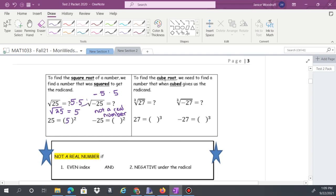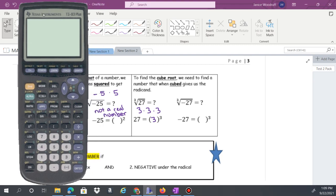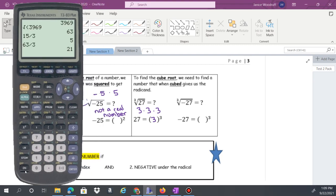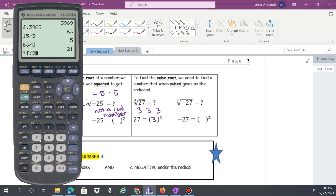The cube root is a number times itself 3 times. For the cube root of 27, we ask what times itself three times gives 27 — that's 3 times 3 times 3. So the cube root of 27 is 3. On this calculator, you find it under Math and then cube root, then enter 27.